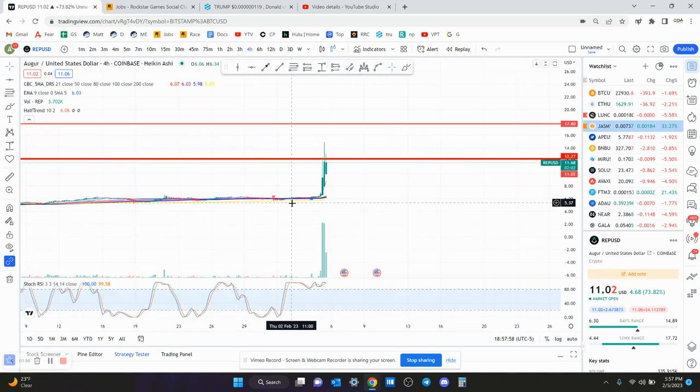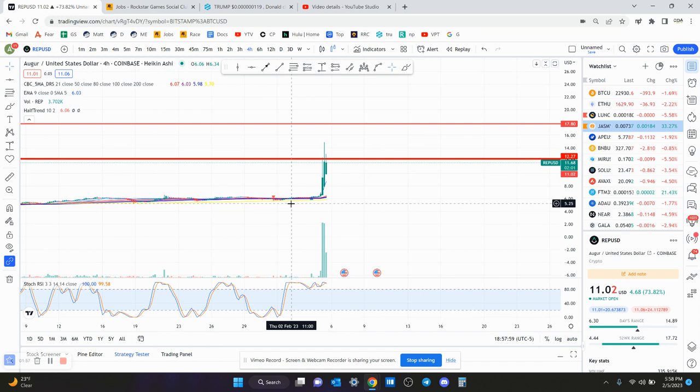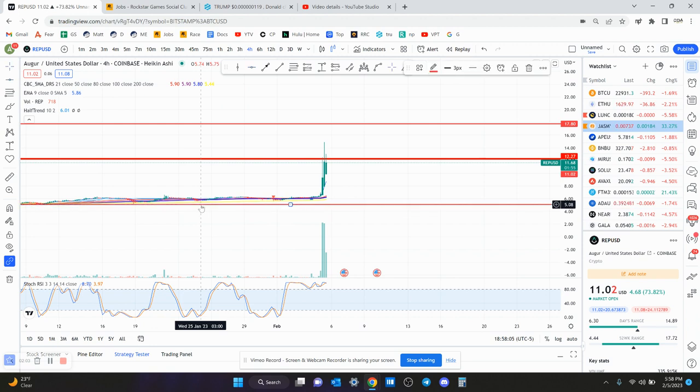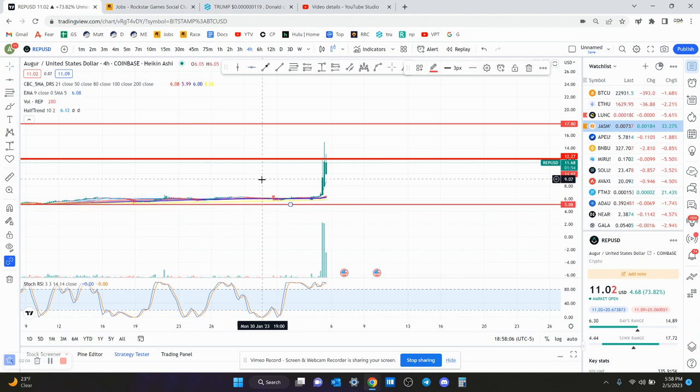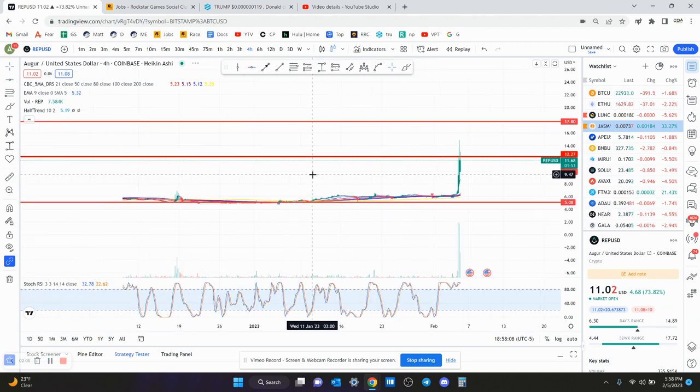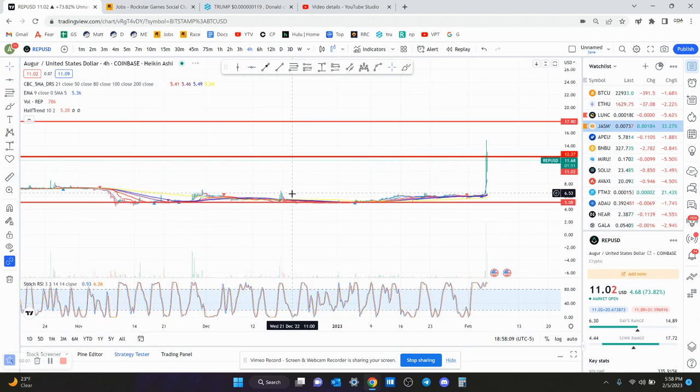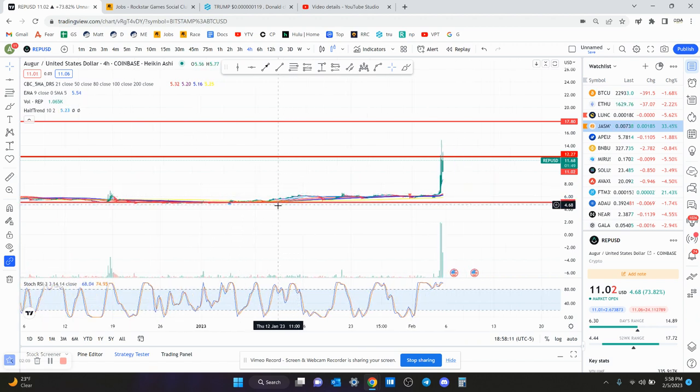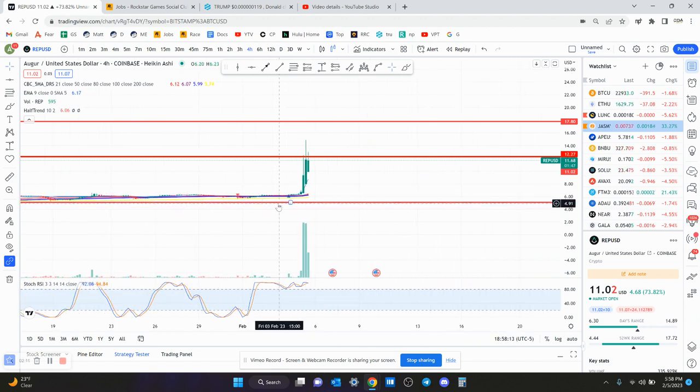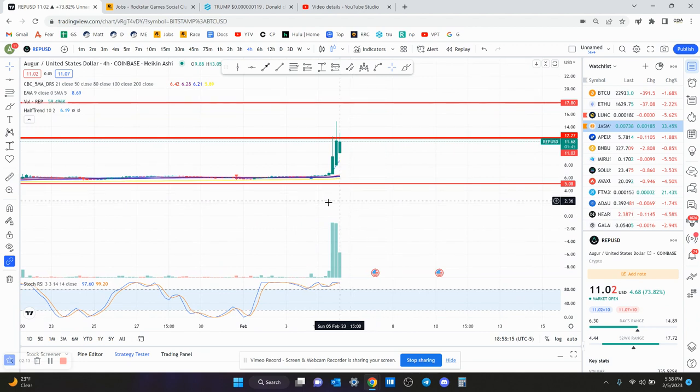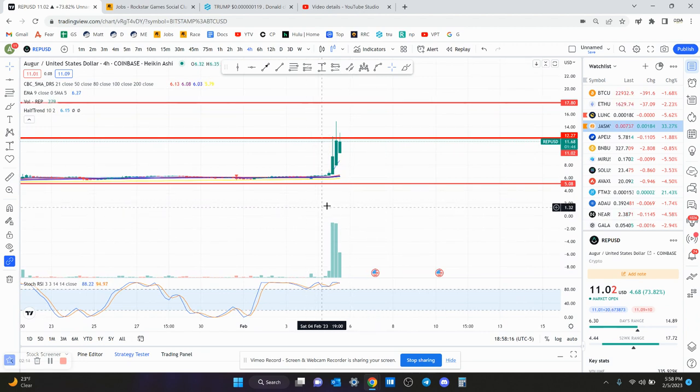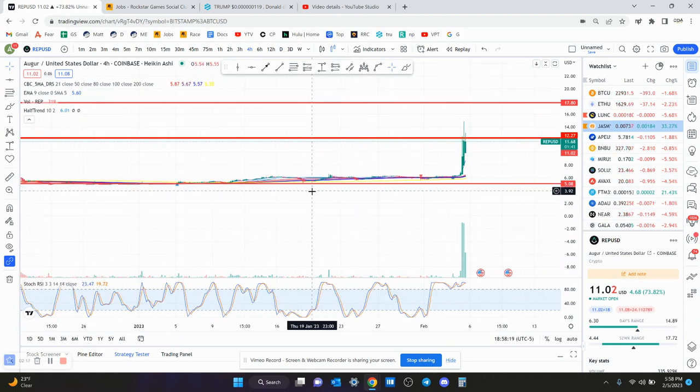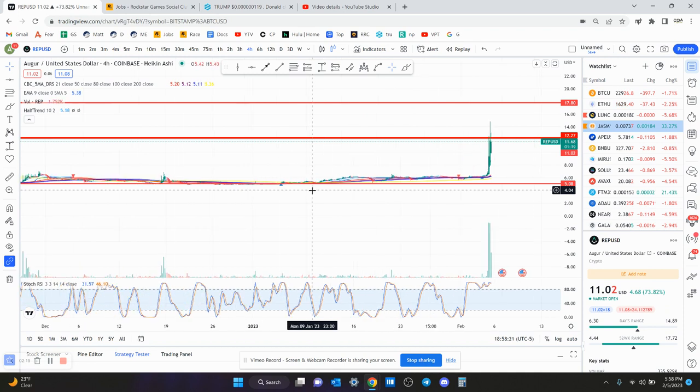To the downside as support, obviously I would say that $5.25 is very strong support. I know that's a long ways down, but it also went straight up, so at some point it's probably going to have a nice pullback. I'm not saying it's going to make a new low—I think the low is probably in for Rep for a long time. Maybe even the bull run has started, we'll see.